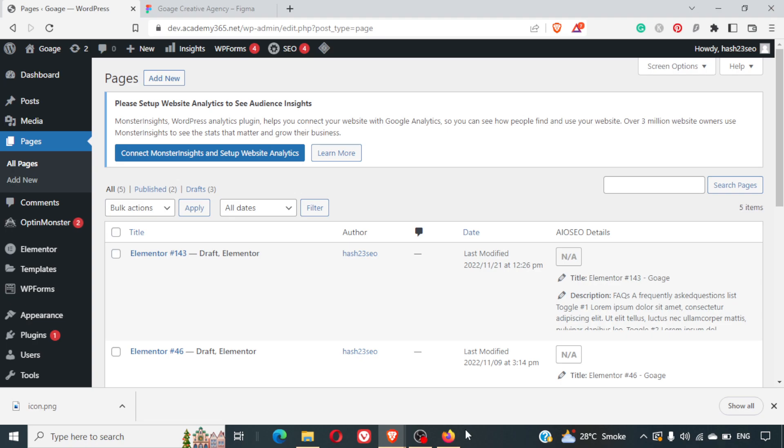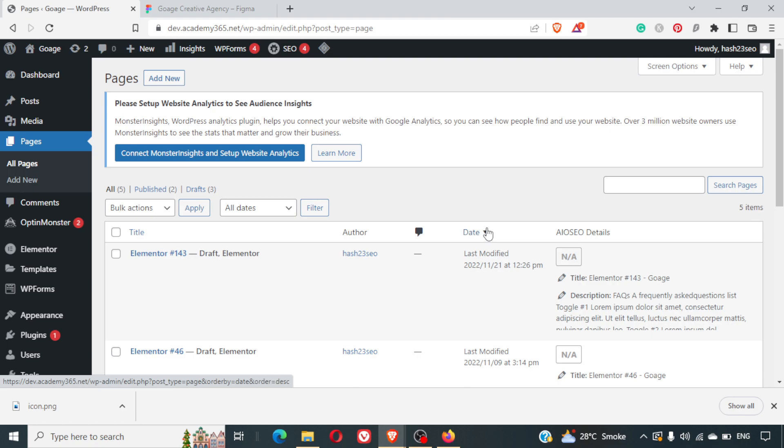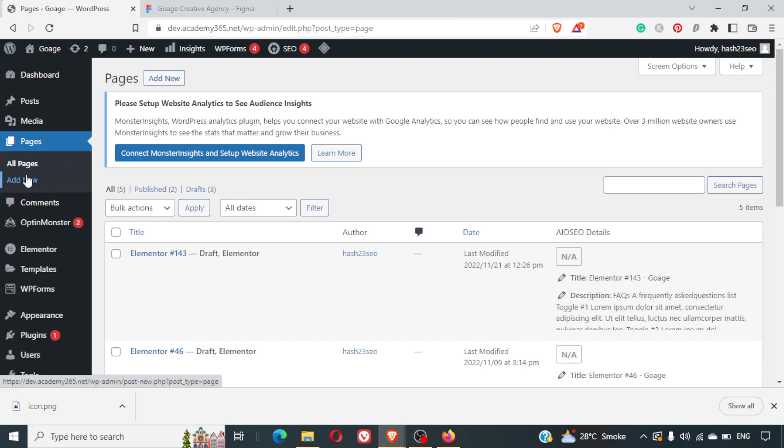Hi friend, welcome to yet another video. In this video we are going to see how exactly you can recover a lost page in WordPress. First of all, I'll quickly create a page. I'll click on add new.